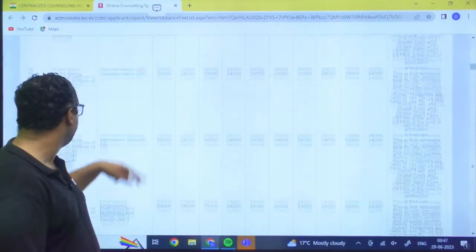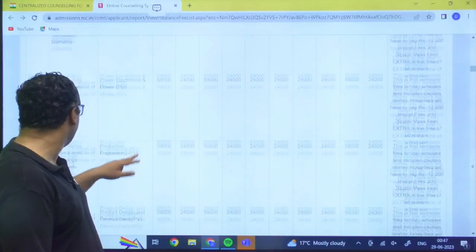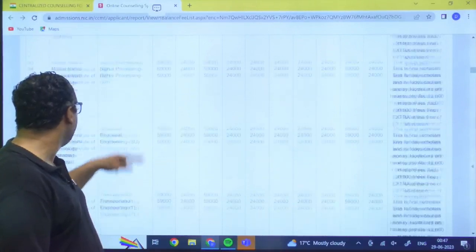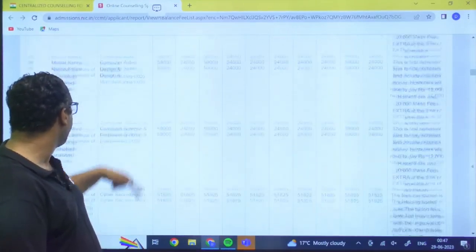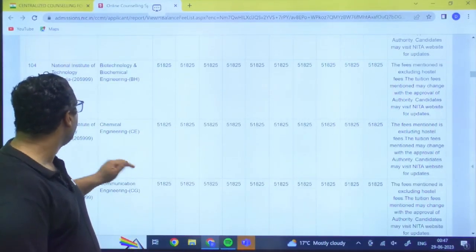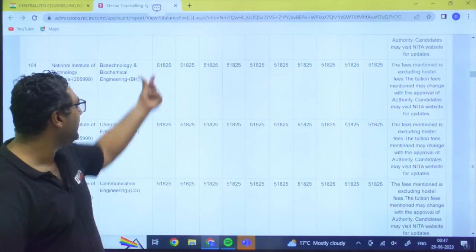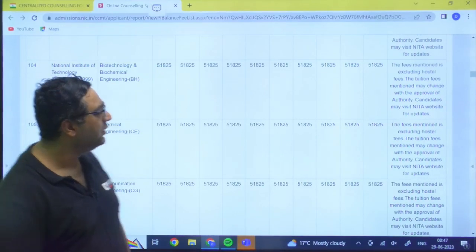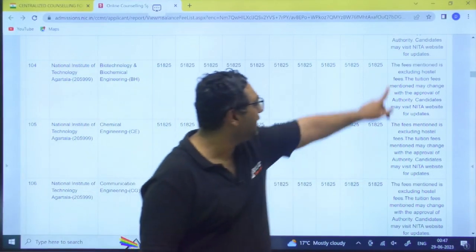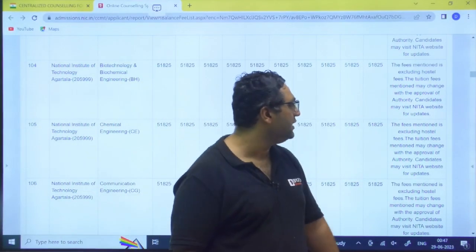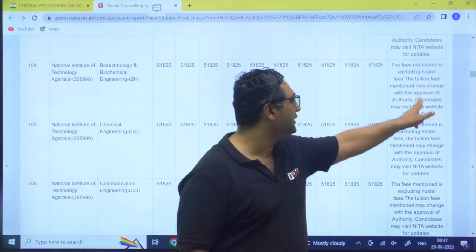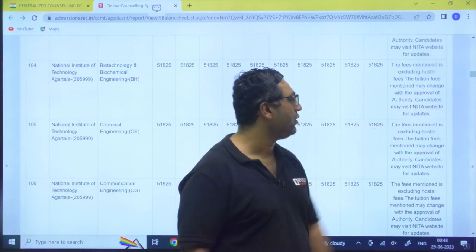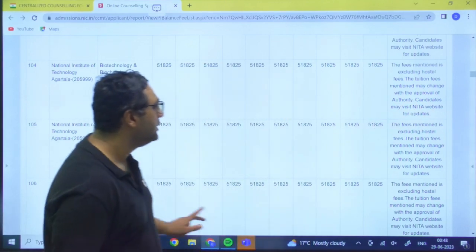So that is going to be for NIT Allahabad. For all the programs it is going to be same only. Similarly you can go for any NIT guys. Like you are going to talk about NIT Agartala. For NIT Agartala it is 51,825 and they have said that this is excluding hostel fees. May change with the approval of authority. They have also mentioned it.